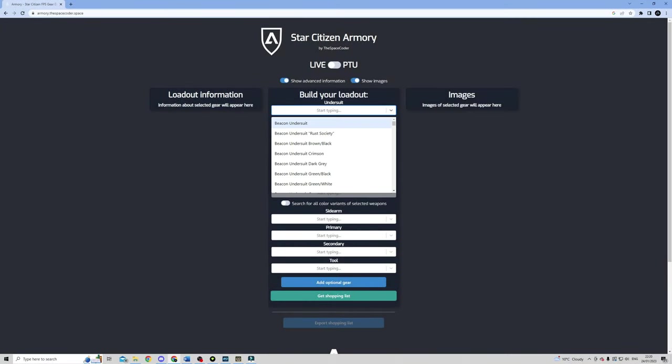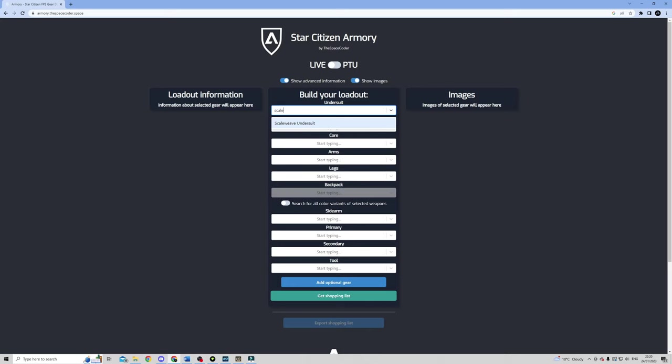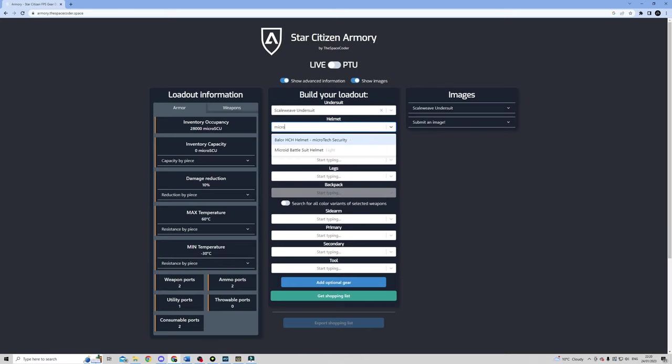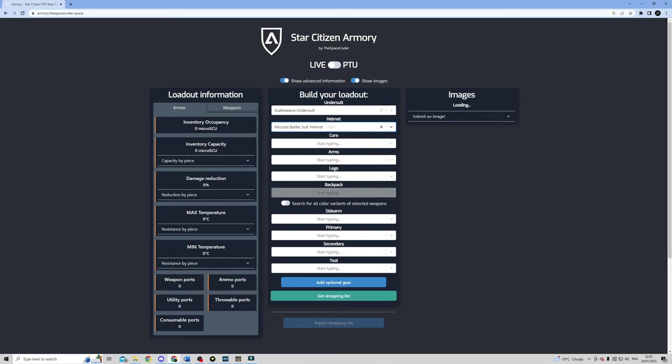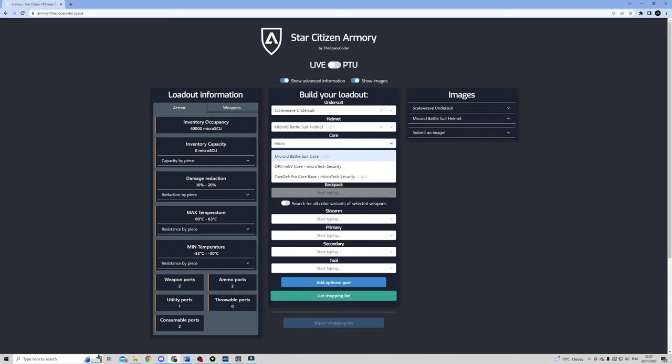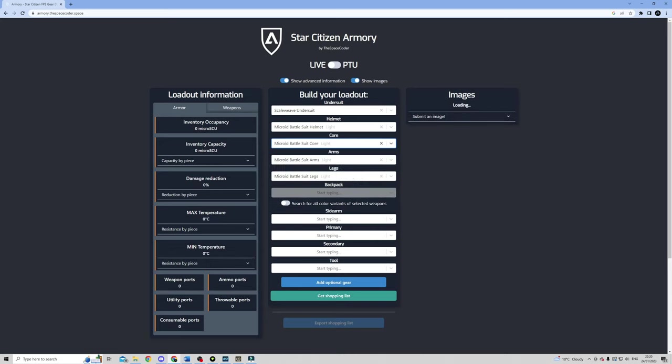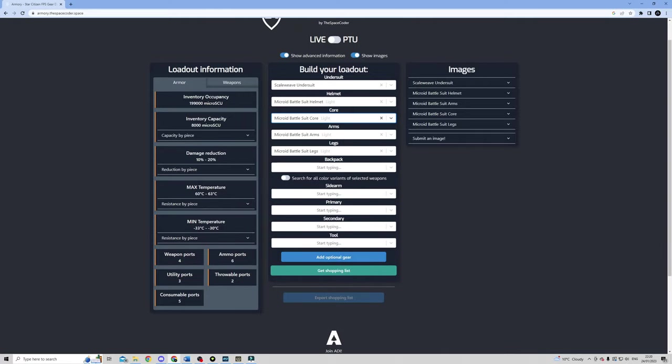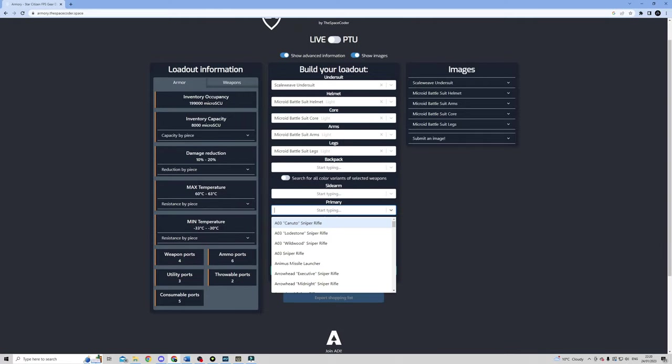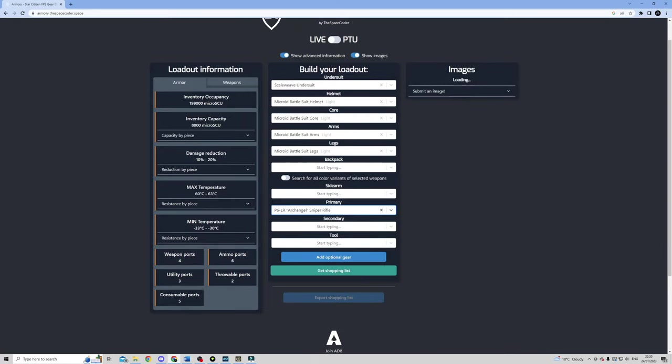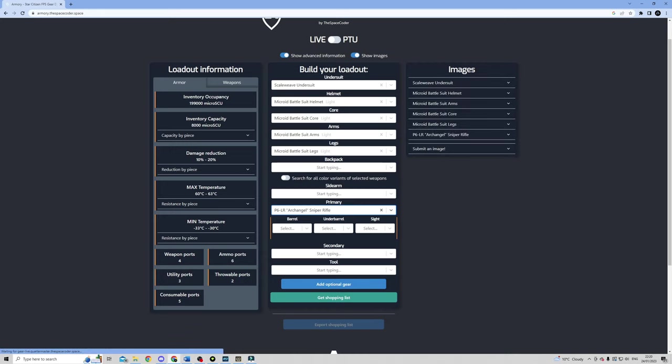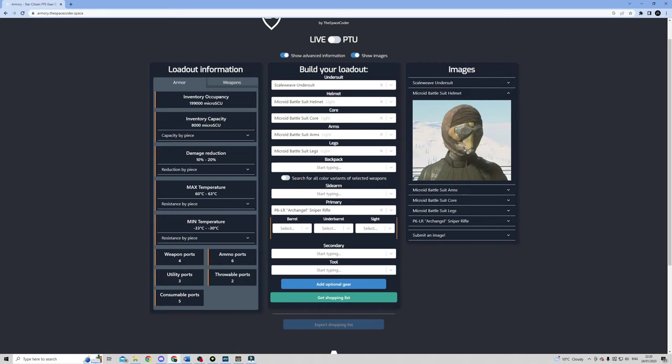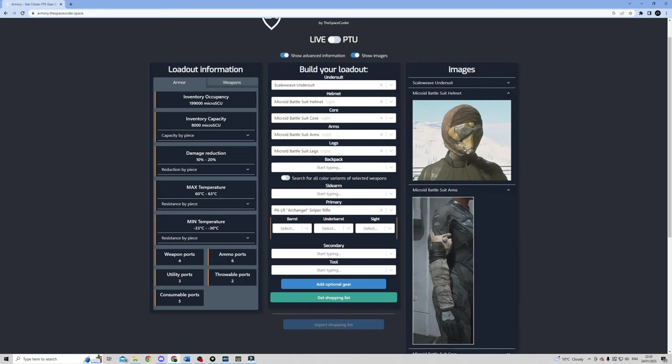But if you're looking to refine your drip, or unleash your inner loot goblin, then check out the Armory by the Space Coder, who I had the pleasure of meeting recently on Space Tomato's podcast. You can add any of the items you can find in-game to your loadout, and see a bunch of info in terms of how many ammo slots, consumable slots and carrying capacity it'll give you. You can also take a look at in-game pictures of the items over on the right hand side, which have been submitted by members of the community.